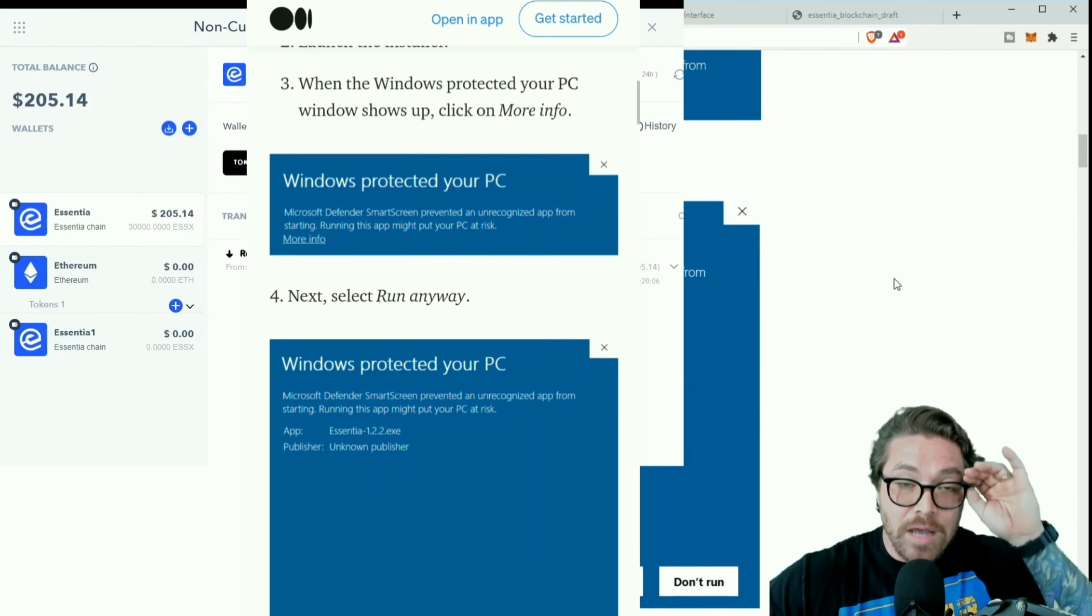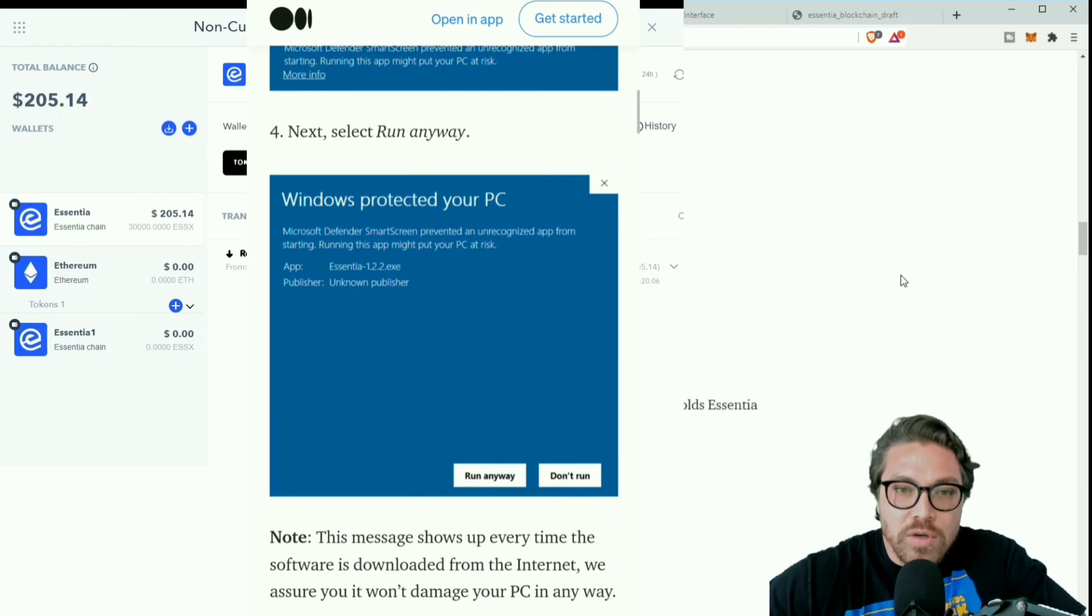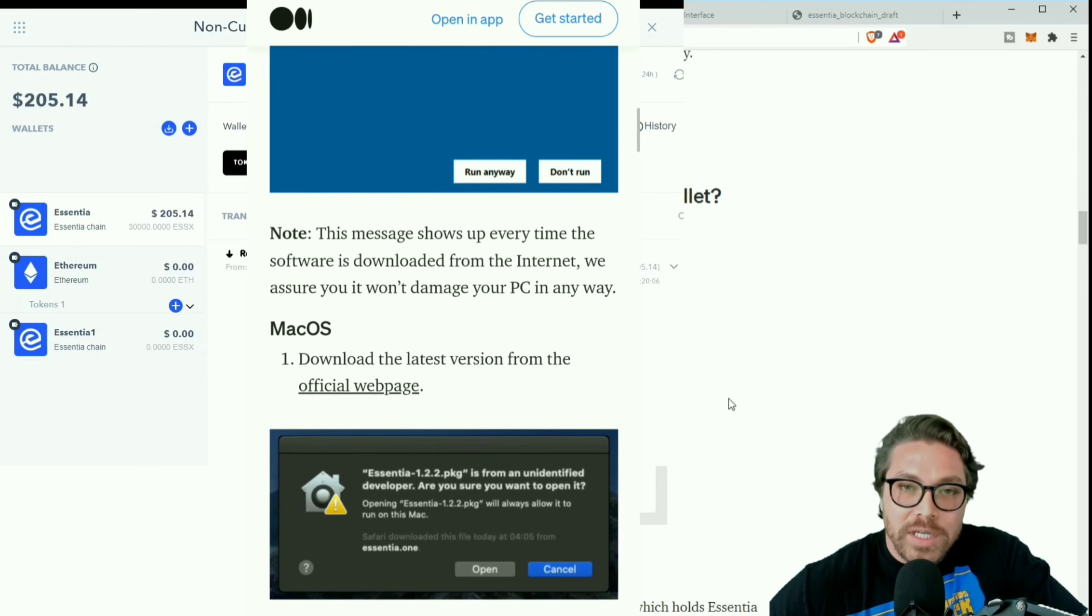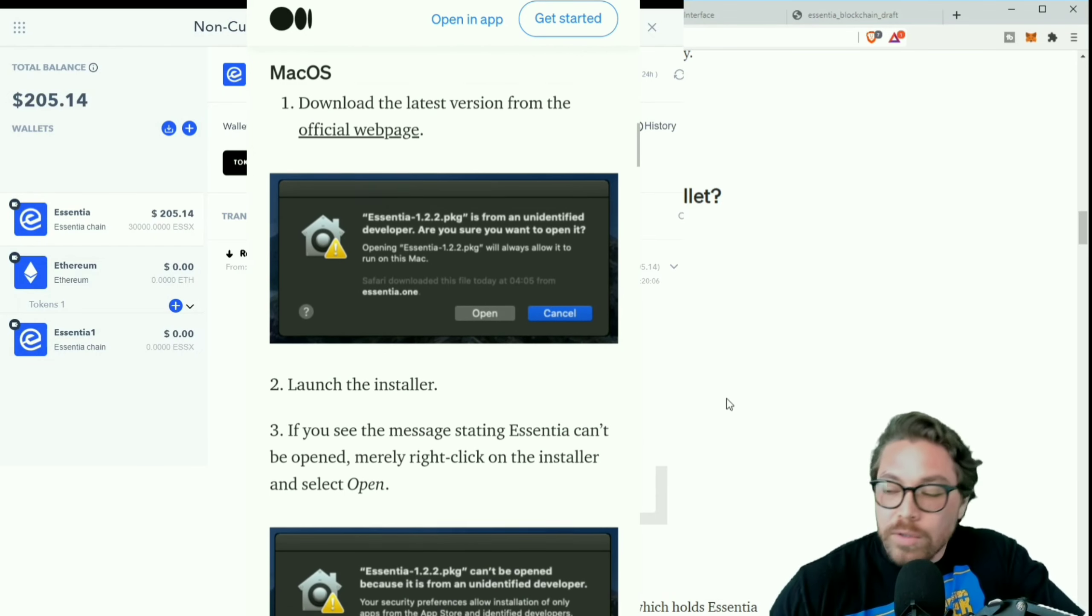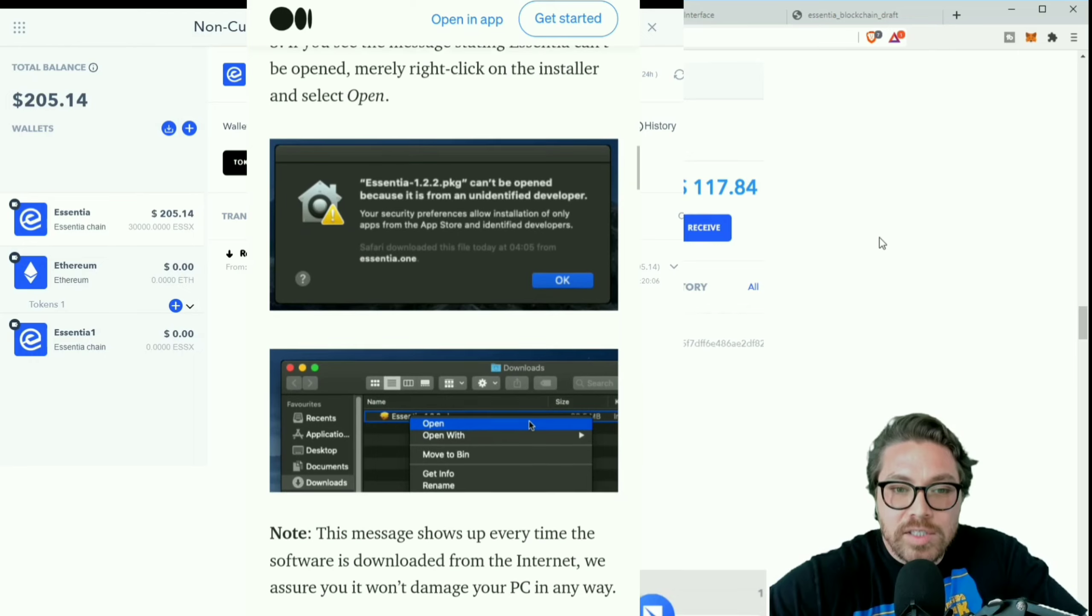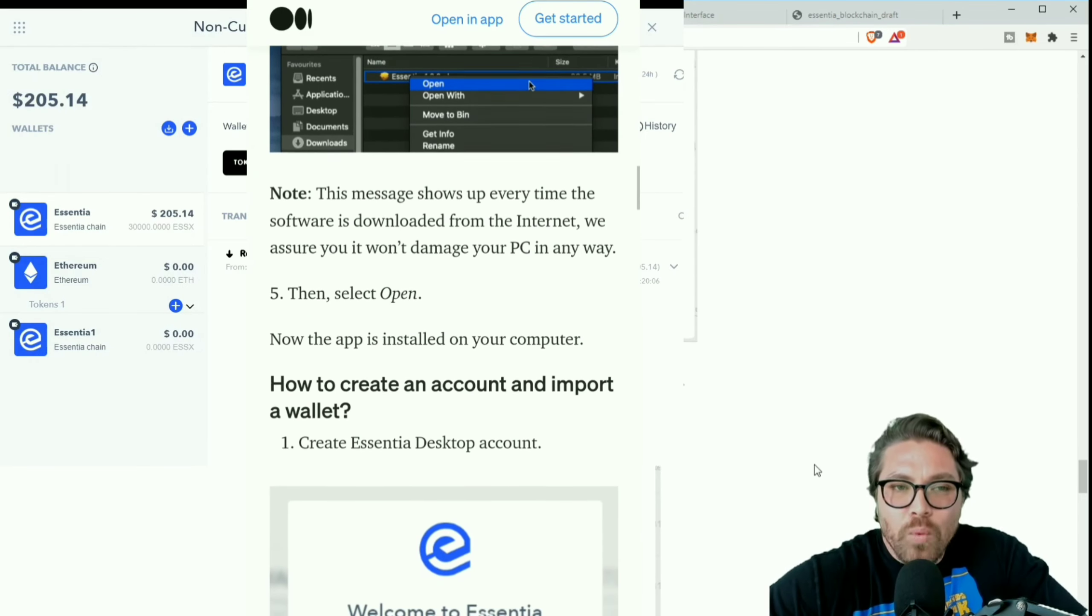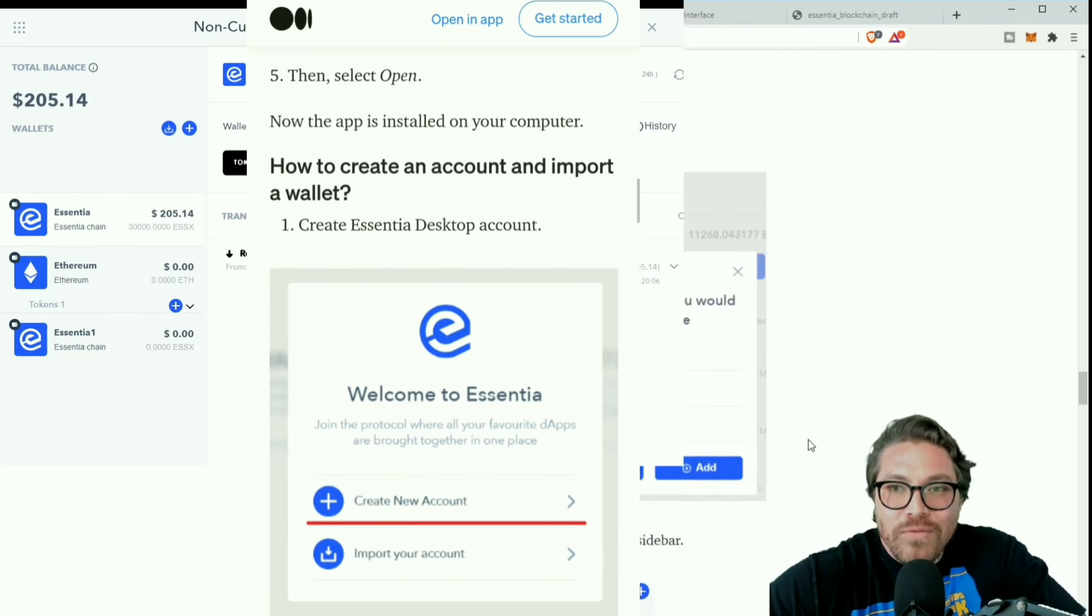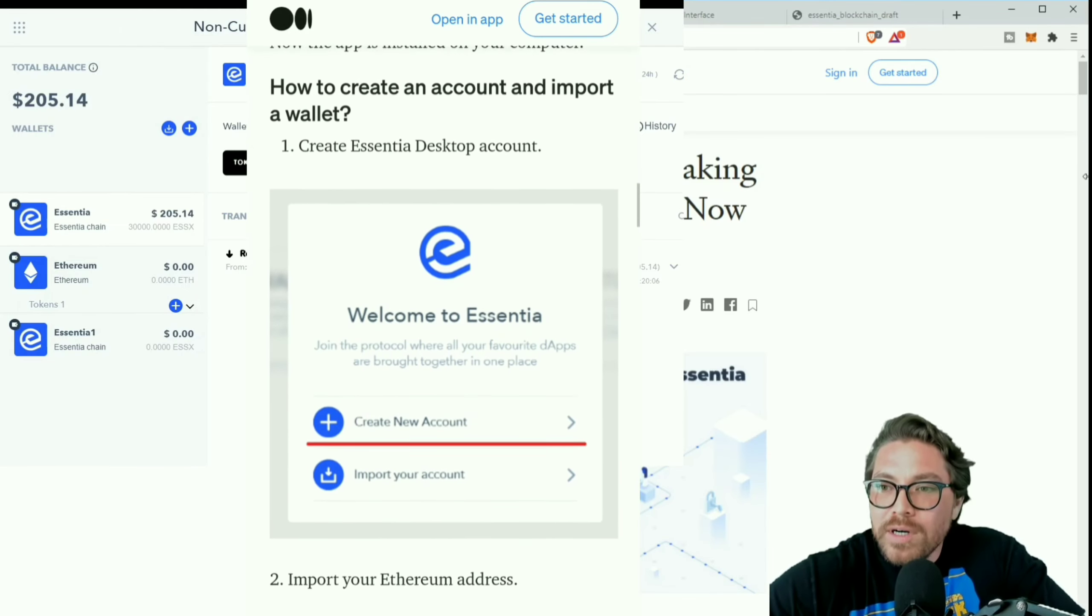With Essentia you can put your idle ESS coins to work with just a few clicks. Now we're about to do that. Like I said, if you need to know how to download the wallet I will link this in the description, but it's just like downloading any other program on your computer. You can create a new account, which is what I would recommend, or you can import your old account as long as you have the seed phrase and all that good stuff.